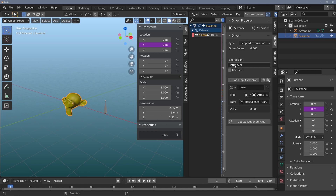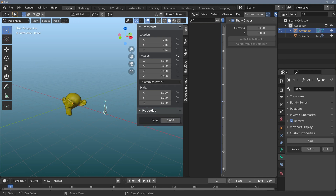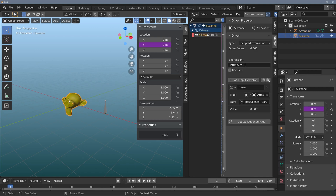Let's do one more thing. Under the expression, let's multiply 'move' by 10. What this is going to do is when I hit 0.1, 0.2, 0.3, it's actually going to give me a value of 1, 2, and 3. Now I can move that along and snap it to those values.